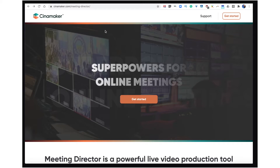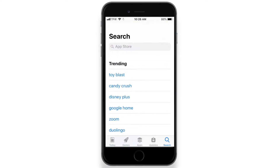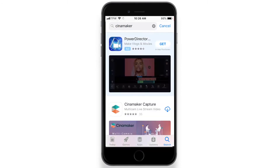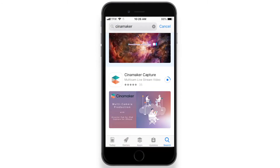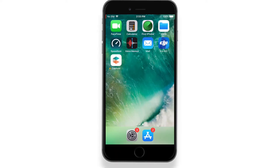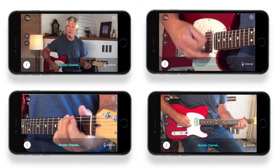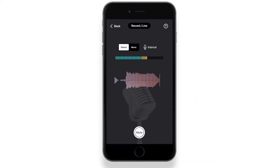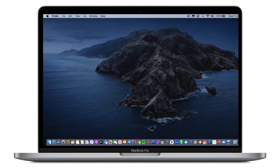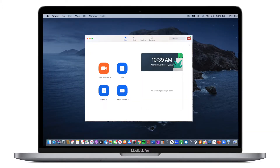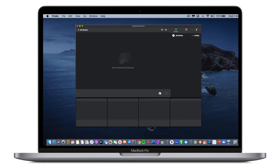To get started, you will download the Cinemaker Meeting Director app, available for free at Cinemaker.com. For your iPhone and iPad capture devices, you will need to download and install our free Cinemaker Capture app from the iOS App Store. Cinemaker Capture must be opened on each iOS device you plan to use as a camera and/or audio capture device. And finally, you will need Zoom downloaded and installed on the same Mac running Cinemaker Meeting Director.